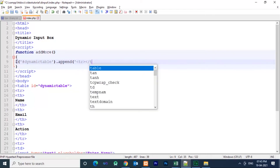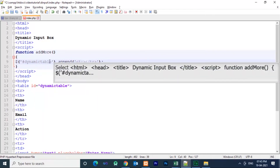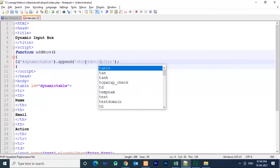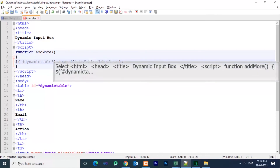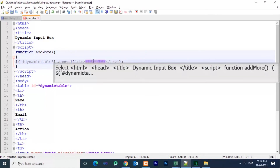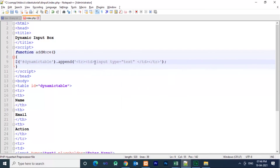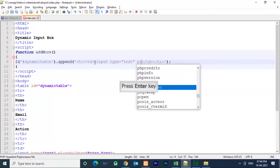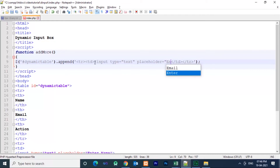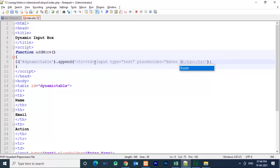This is the jQuery for appending the table. We append the same input rows that are given in the first row — the same input rows we need to append after pressing the button. So we write the same code here inside the append function.